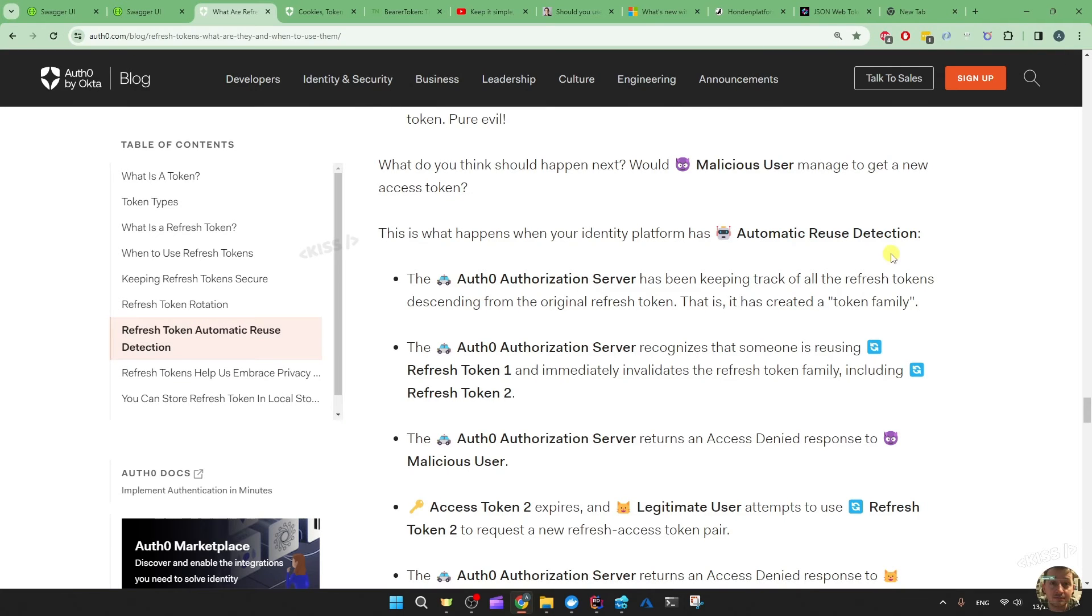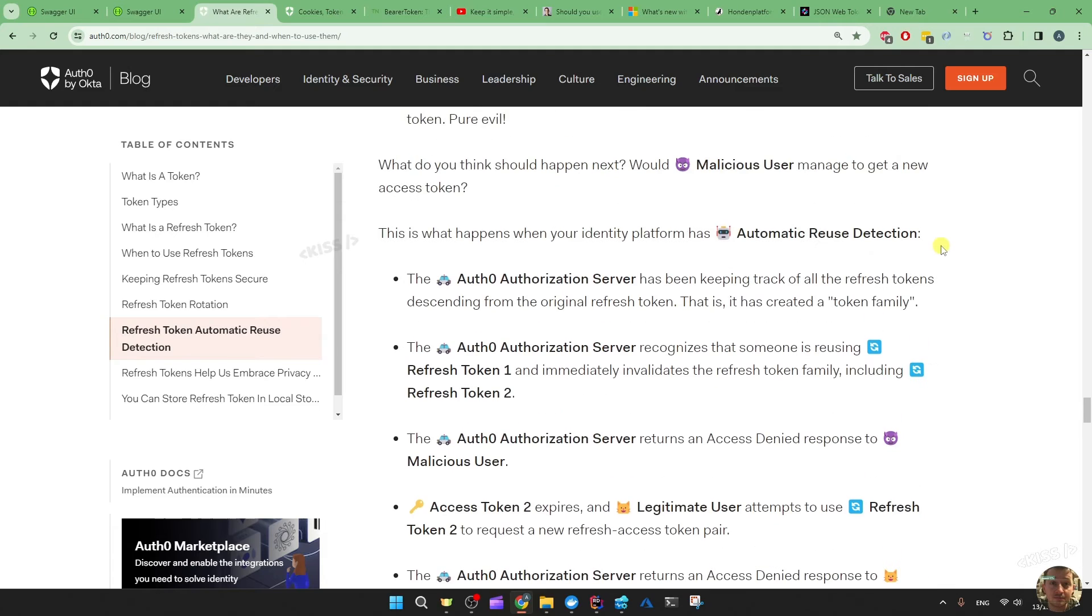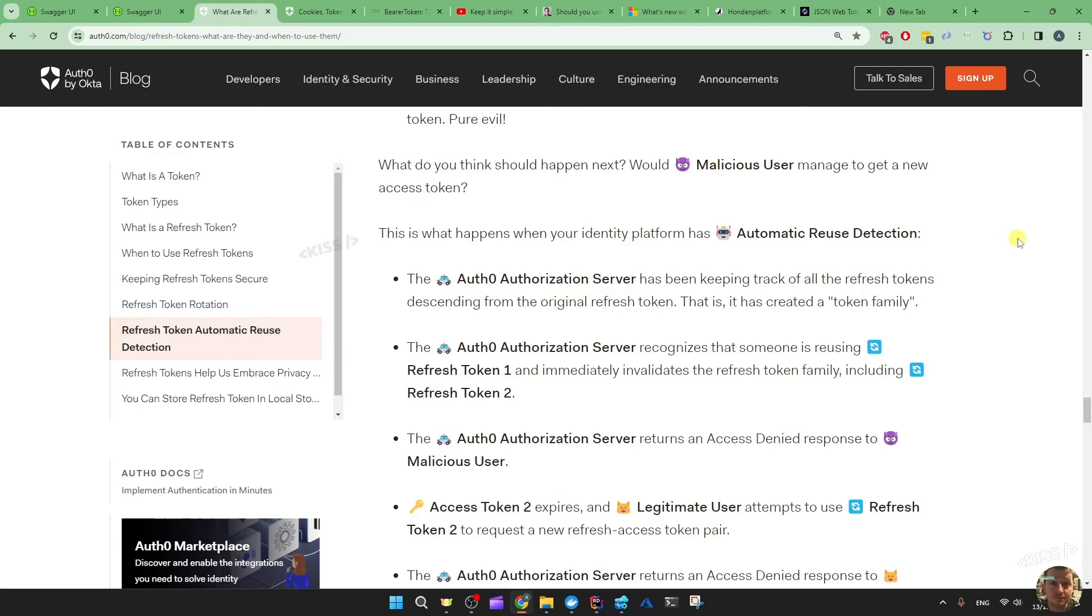Cross-site scripting attacks where the attacker injects some JavaScript code, for example, to steal your tokens, to read out the local storage, for example, and get those tokens.